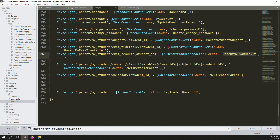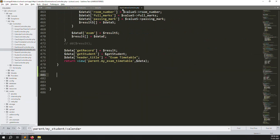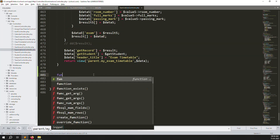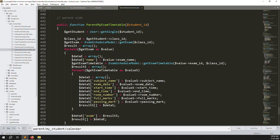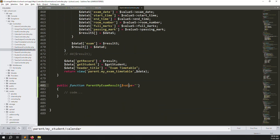Create a new function called parentMyExamResults. We also need to pass the student ID here, because we always need the student ID.